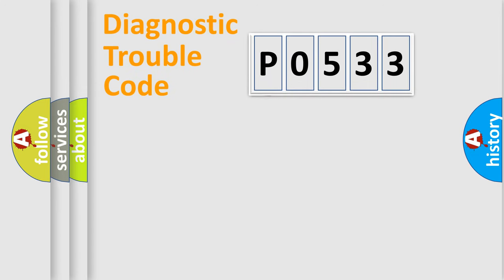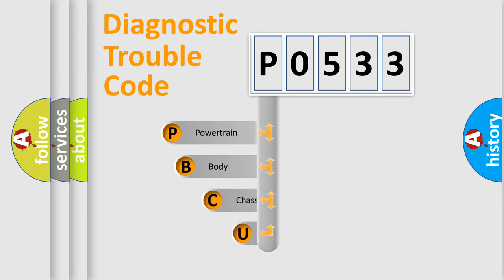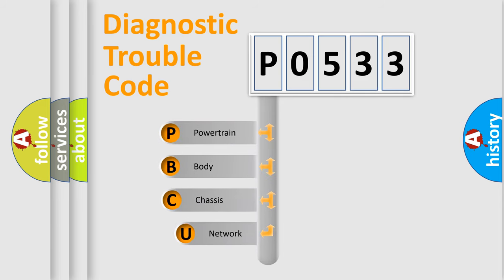First, let's look at the history of diagnostic fault code composition according to the OBD2 protocol.